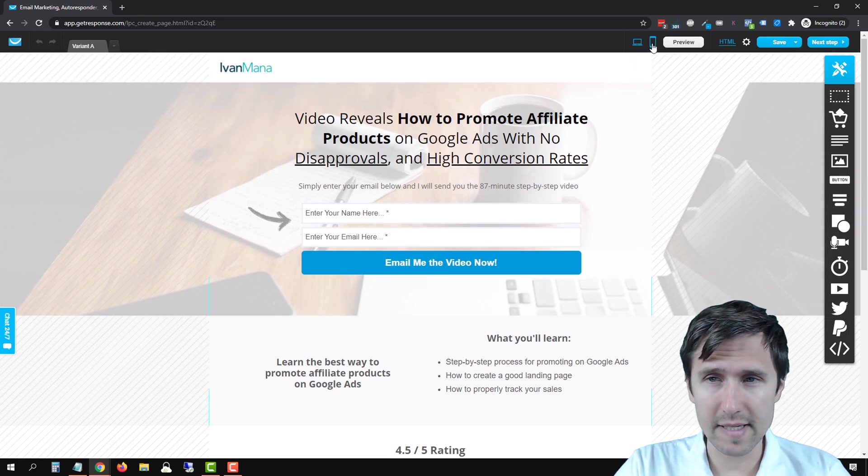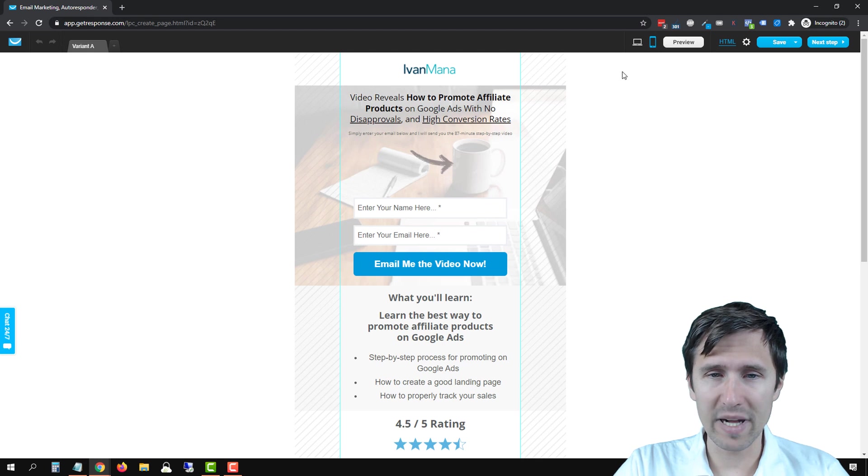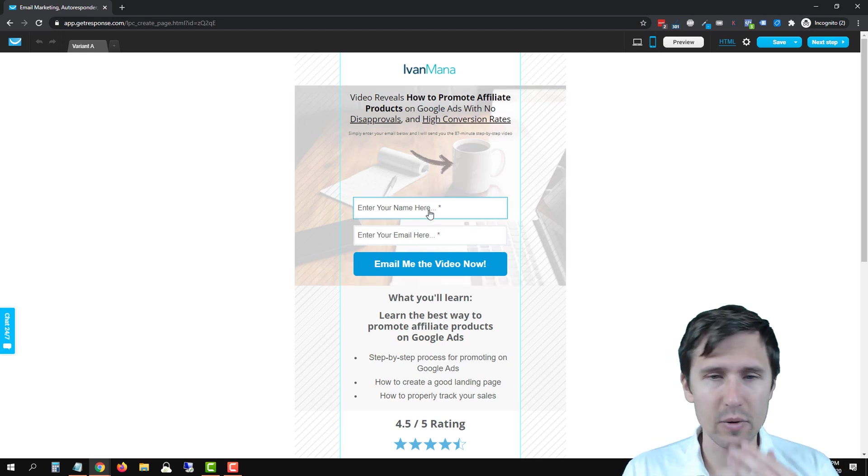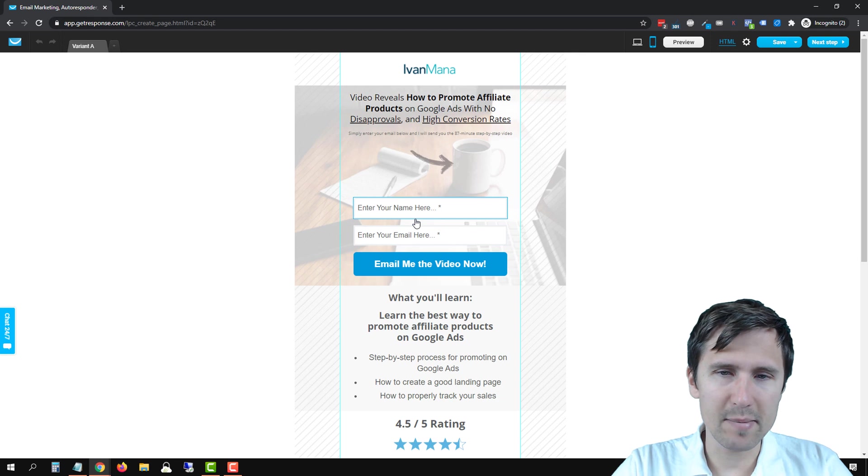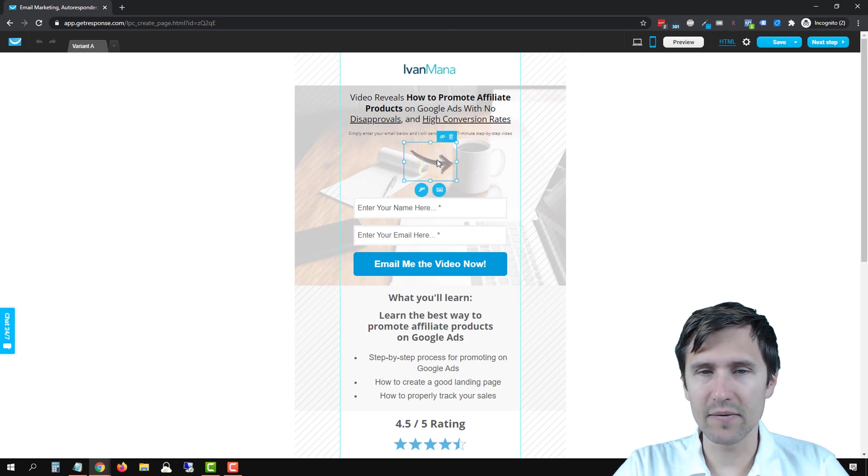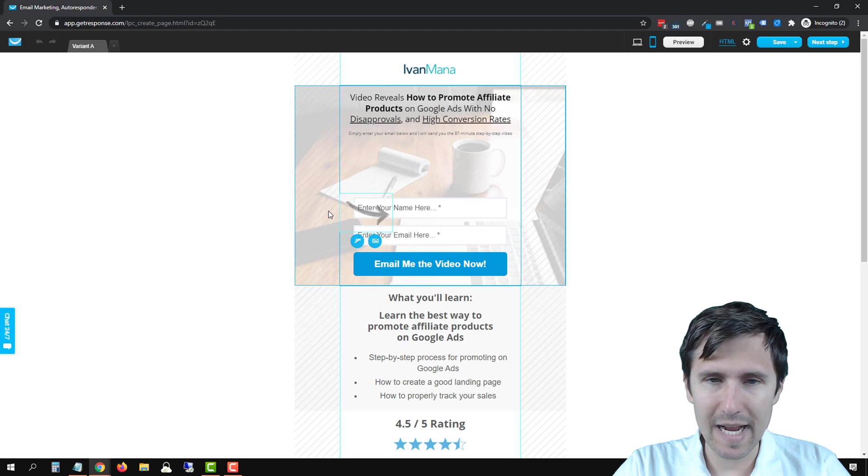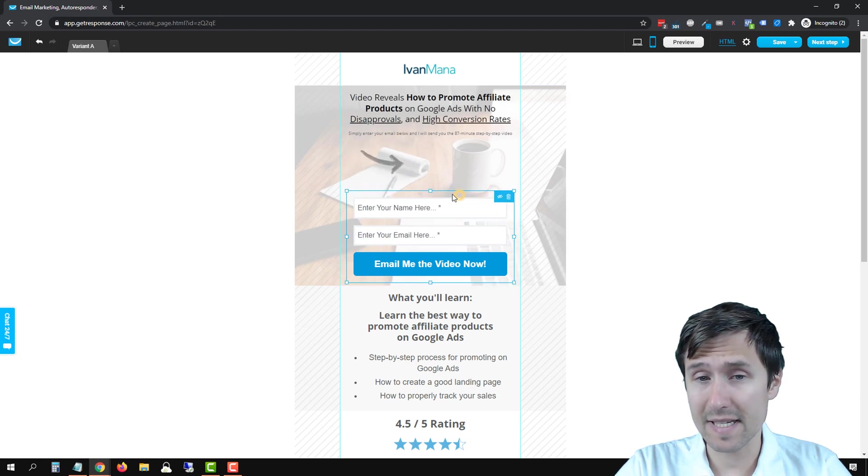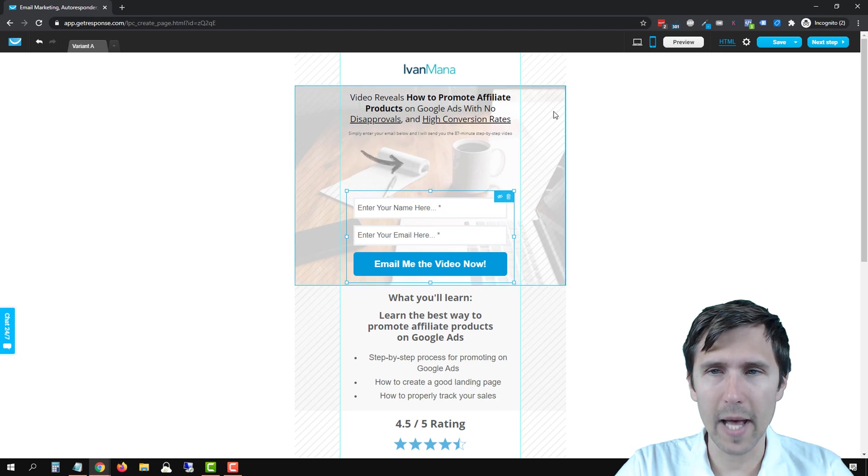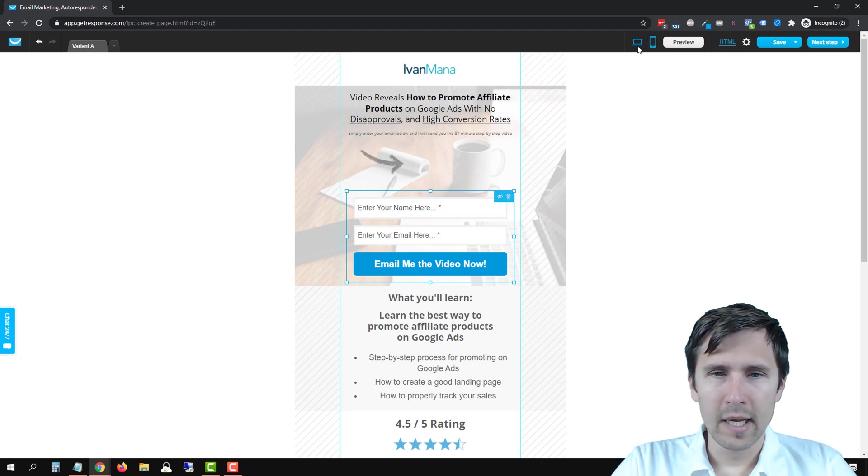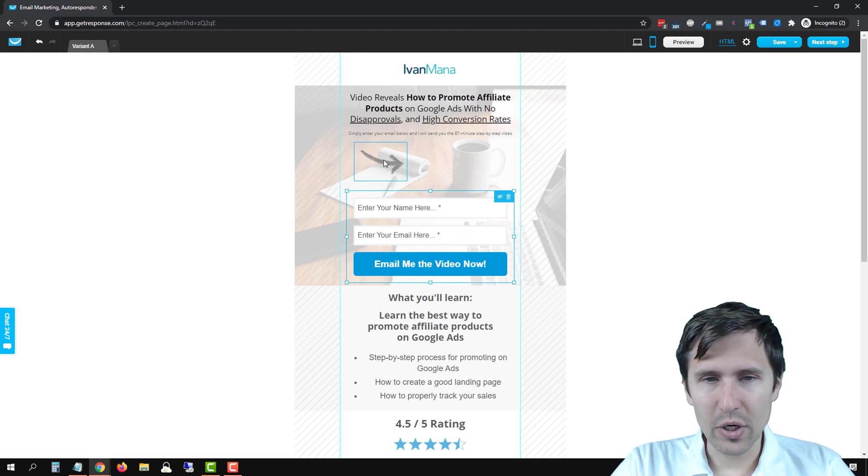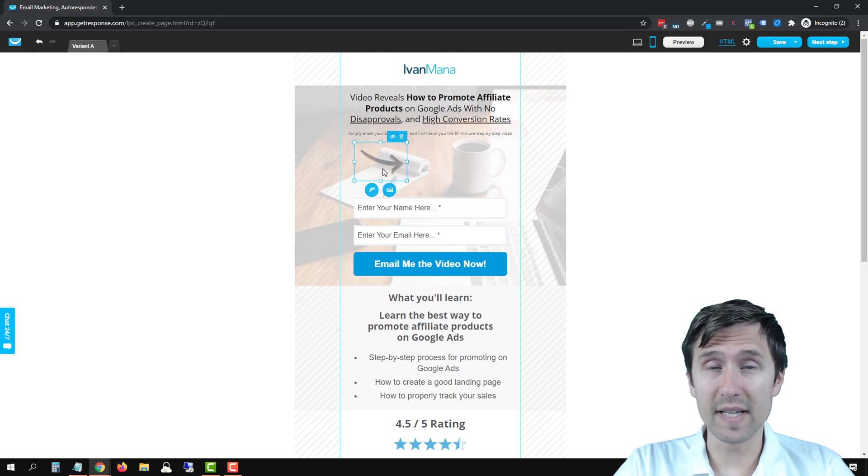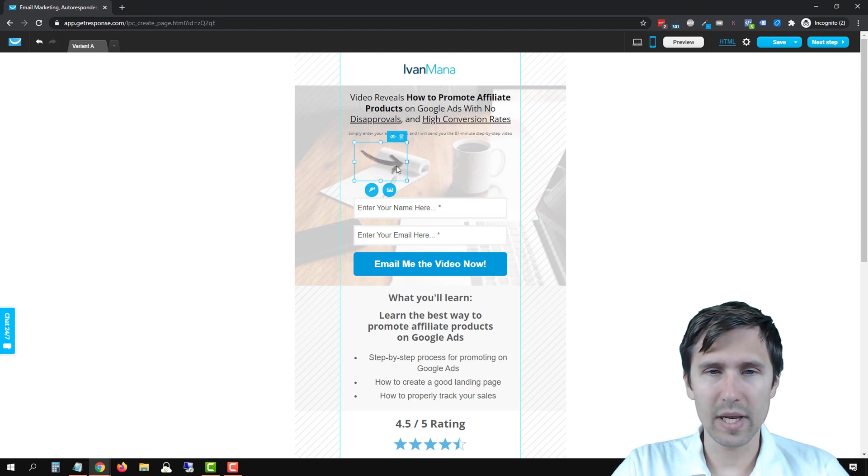It's actually pretty simple in GetResponse. We're going to simply click on this option here for mobile device and we're going to simply rearrange elements. The first thing that bugs me here is this little arrow that's kind of in the middle of nowhere.